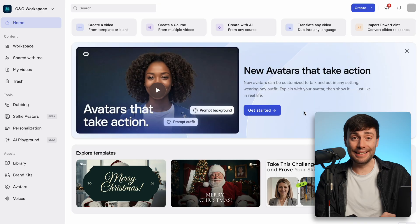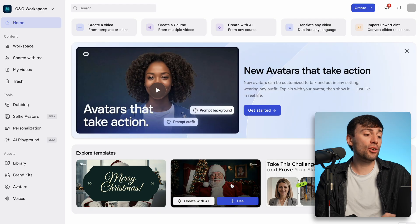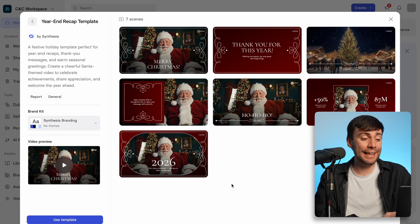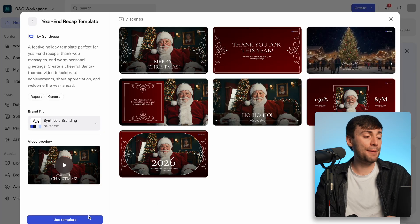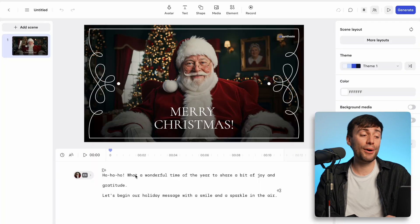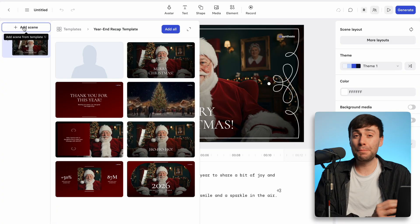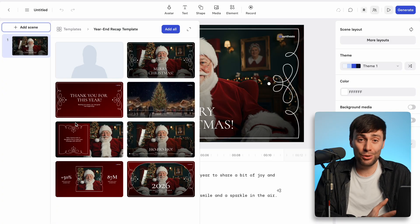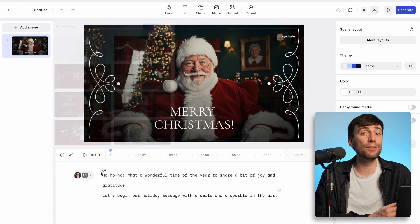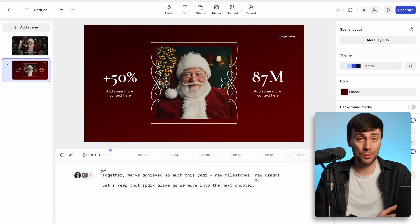If you want your messages to be generated faster and without the Synthesia watermark, you can create a free account. In the dashboard, you can unlock even more in-depth Santa templates with customizable text and animations, which are perfect for thank you videos or end-of-year roundups at work.